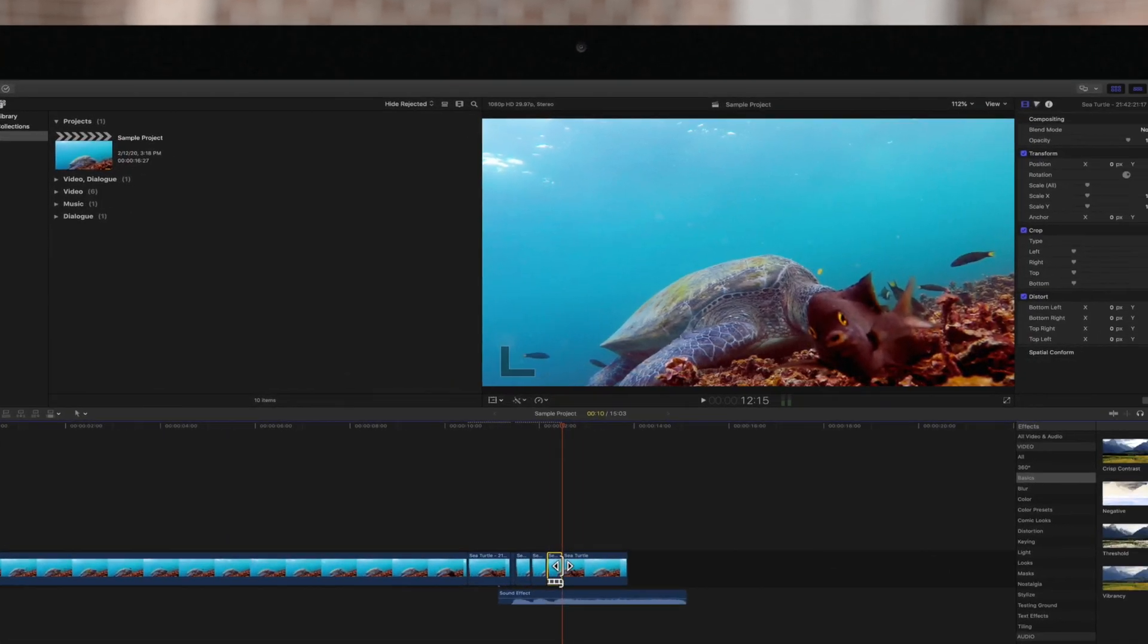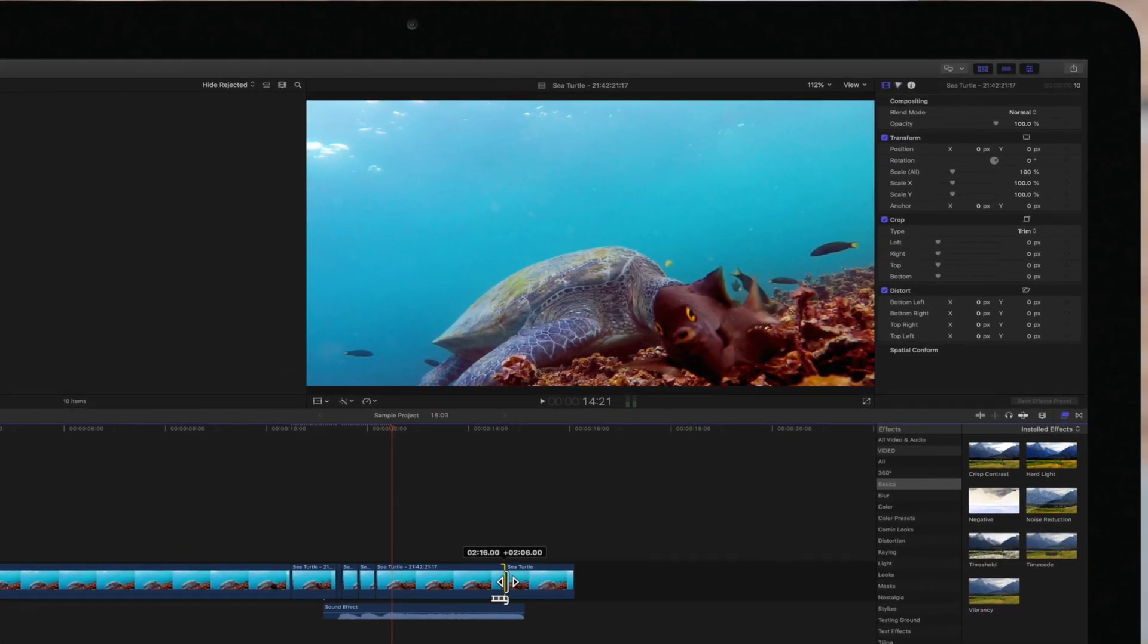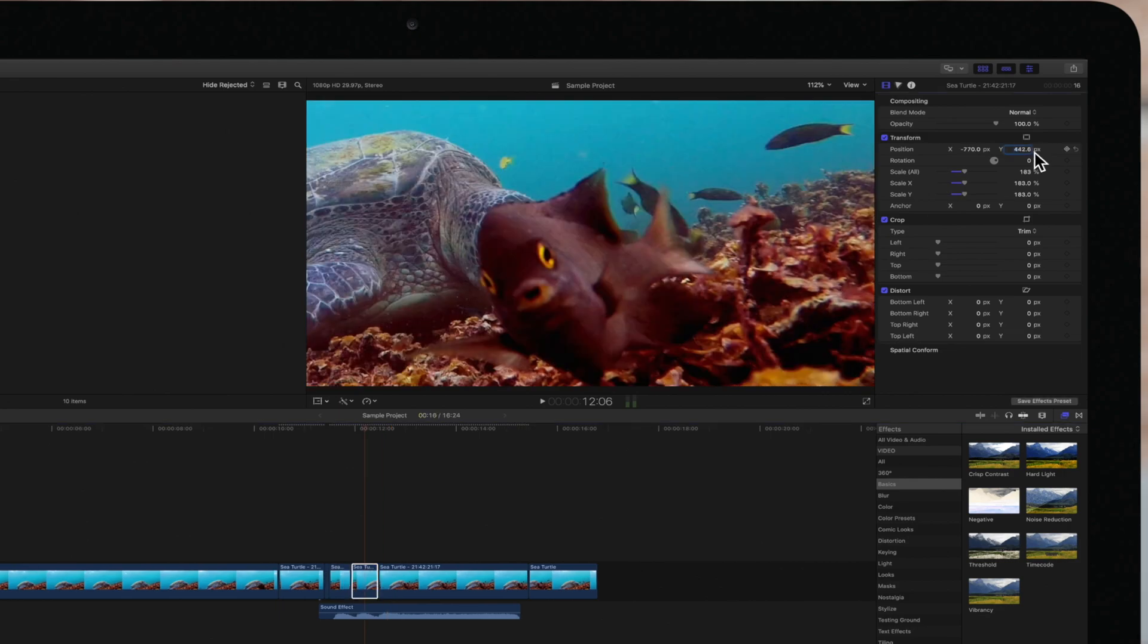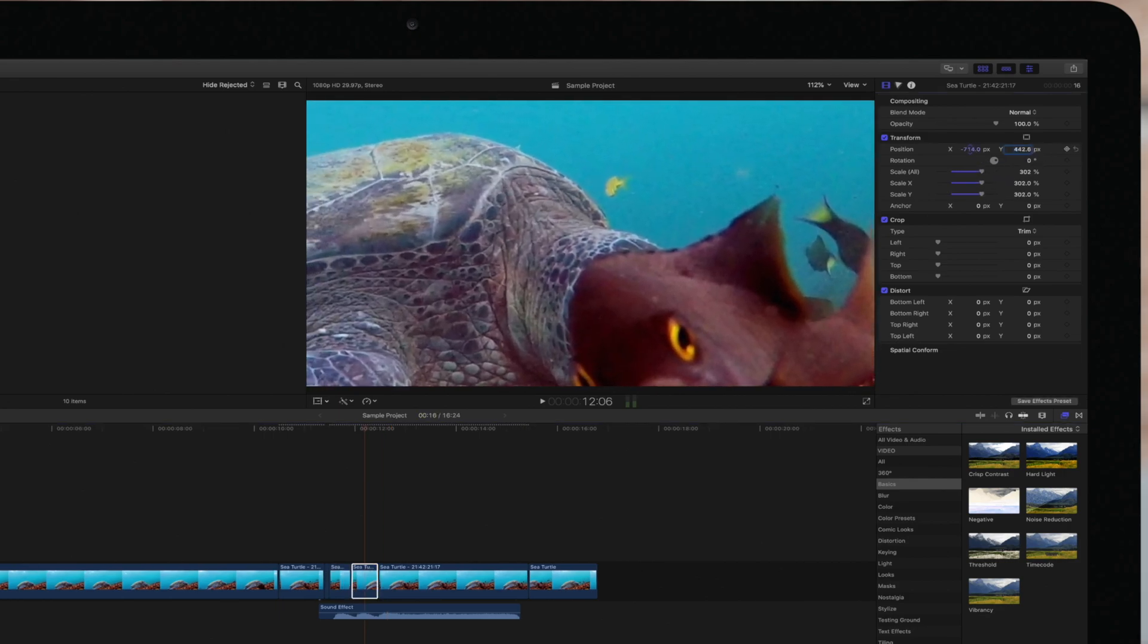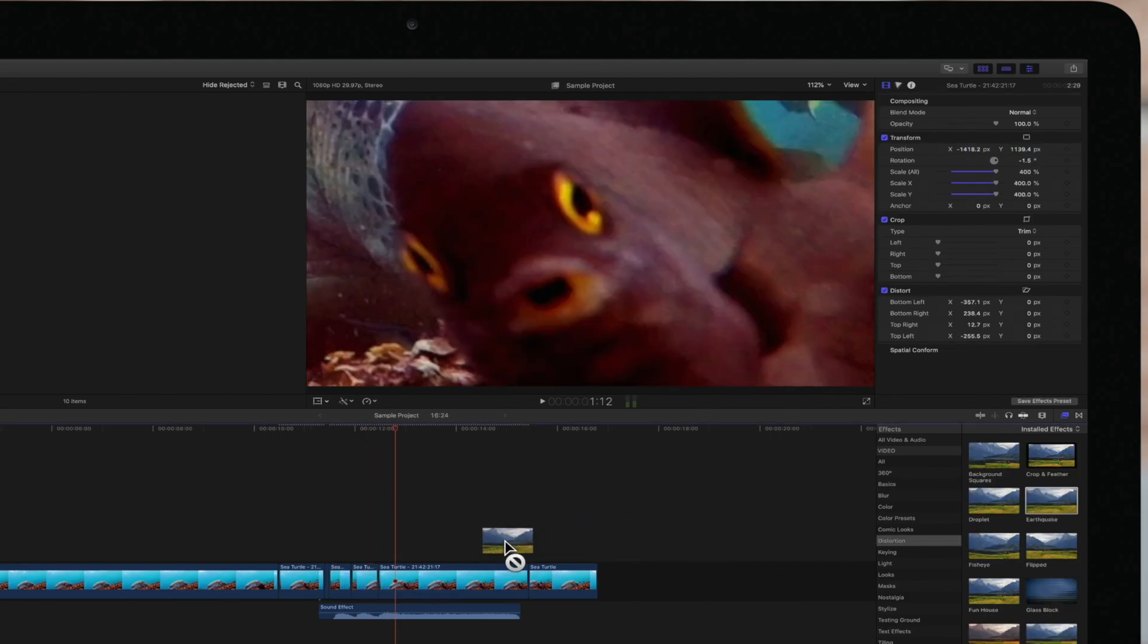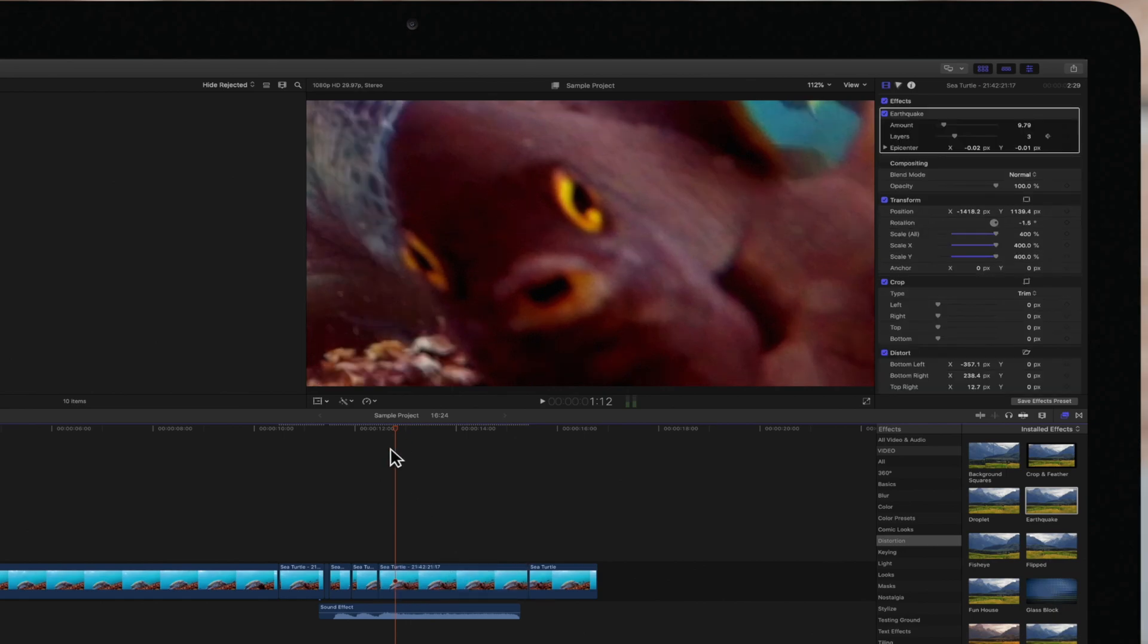You can put the freeze frame tool to good use by creating sequences of frames. Every freeze frame can be scaled and zoomed in. You can even apply different effects to each one.